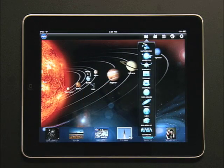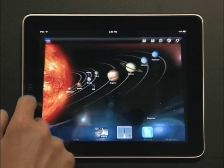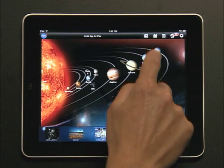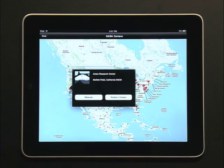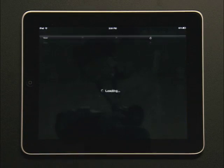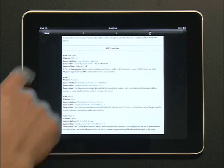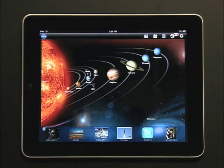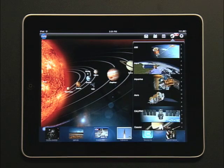Touch the first icon to link to NASA news topics organized by subjects. The second icon activates a map of all the NASA centers with links to their web pages and visitor centers. You can check an updated NASA launch schedule with the third icon. One touch on the last icon lets you browse current NASA missions.